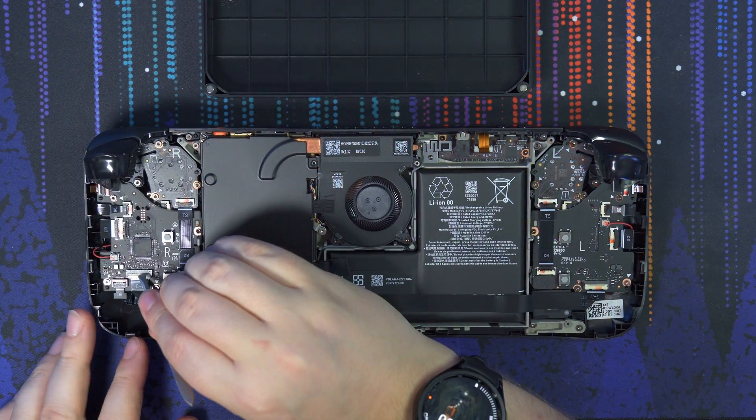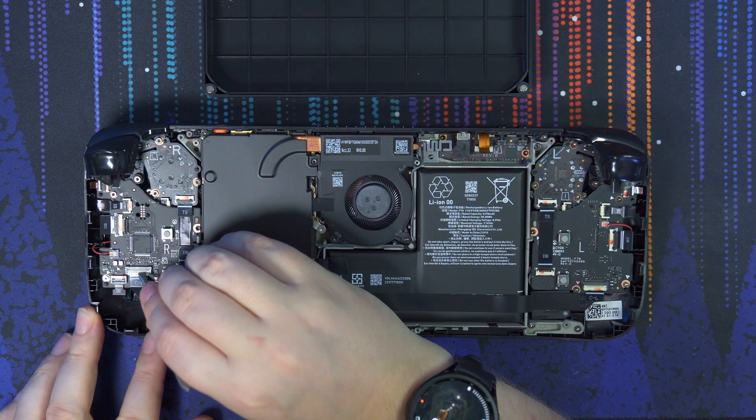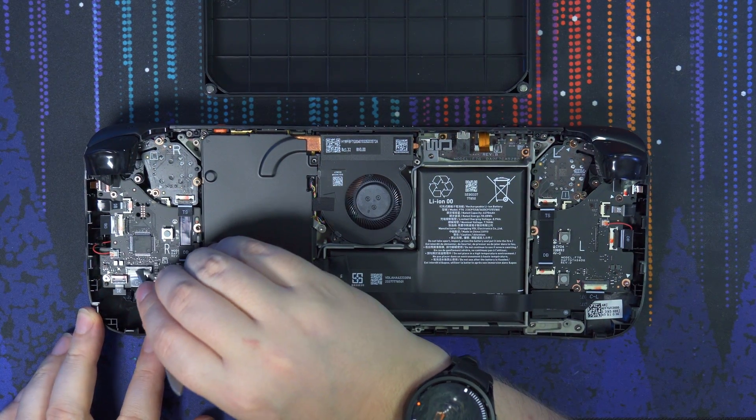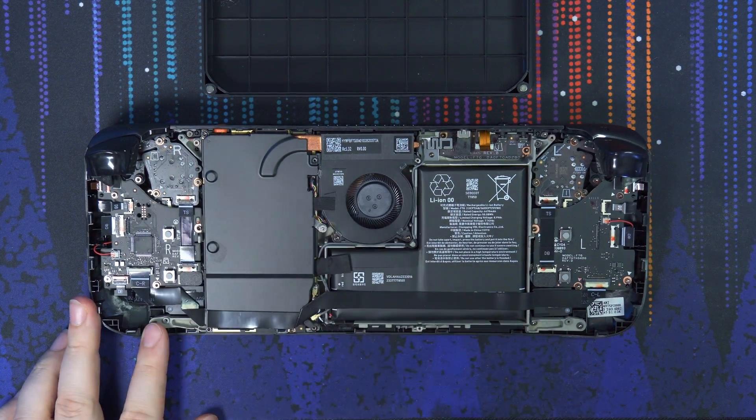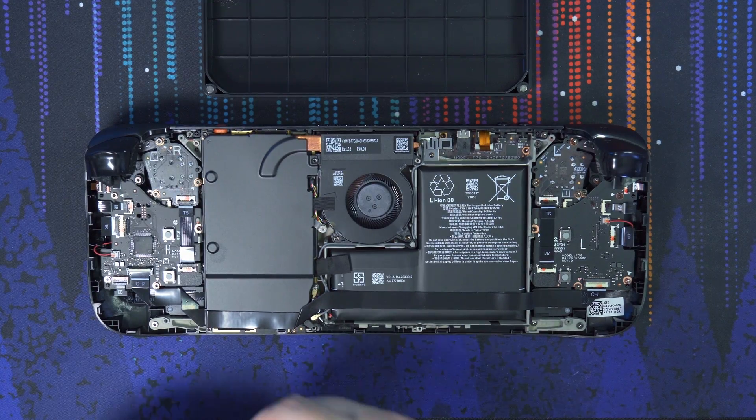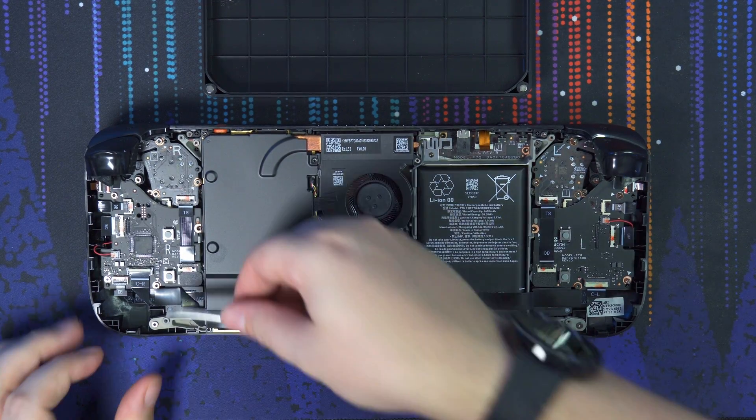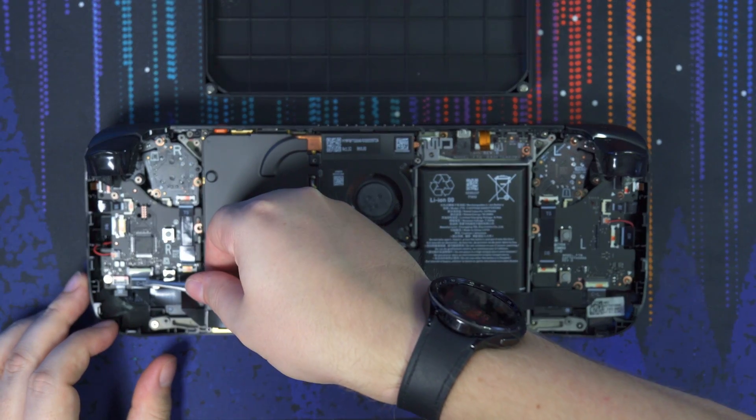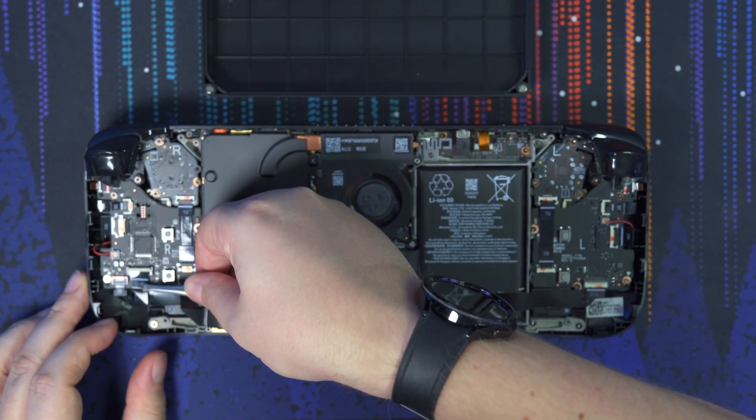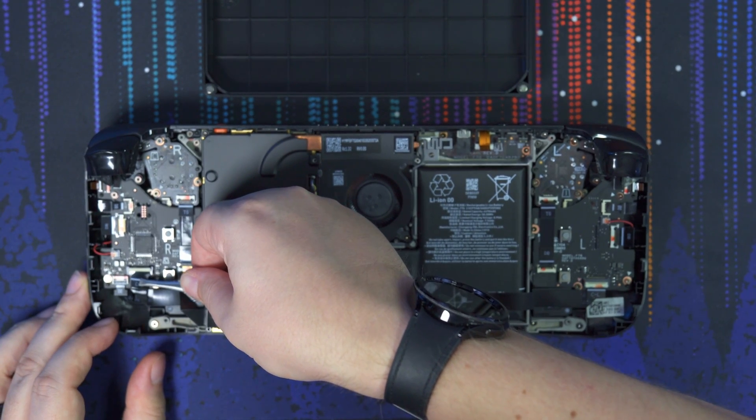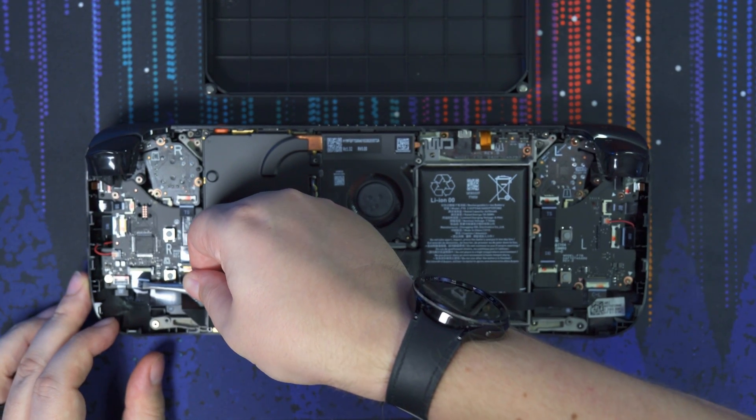And once you have the backplate off, the first thing we're going to do is unplug the battery ribbon cable on the left side here using those tweezers. It's pretty simple. Just lift up the little tab that's holding it in place and then just pull it backwards until it pops out of place.